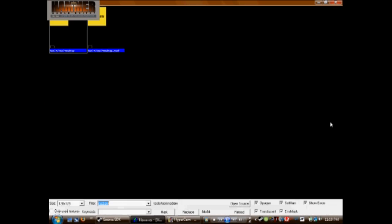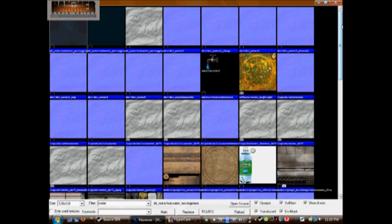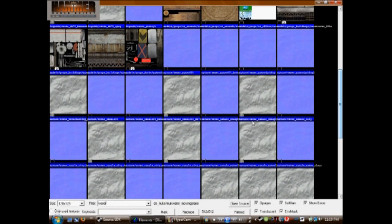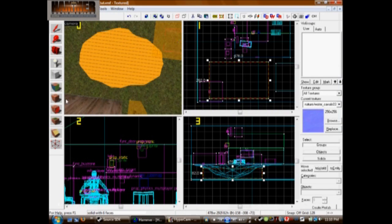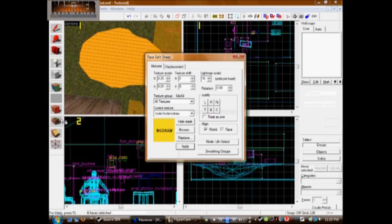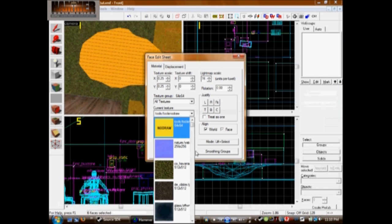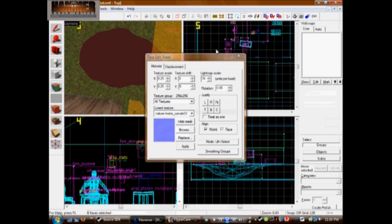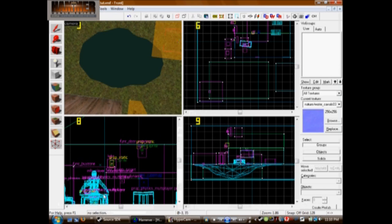So now browse for water and you'll want to use the blue ones. I'm going to use water canals. Then select water canals from your face edit sheet, and right-click on it to apply the water.